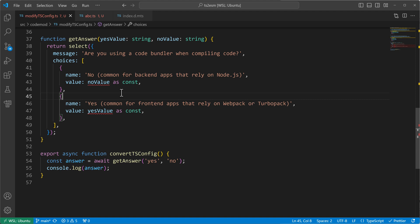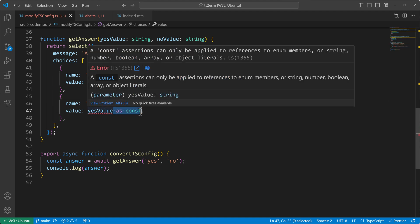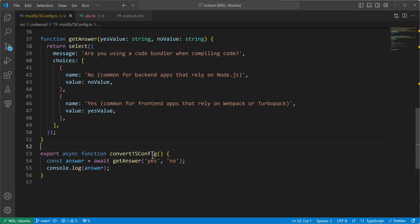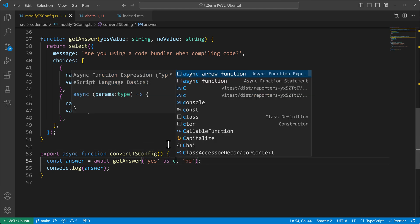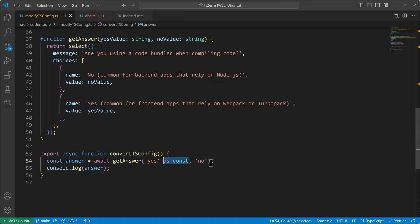Hmm. Not so good, right? So let's remove it. Maybe it works if we use it here as const. And then we use as const also for no.